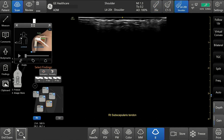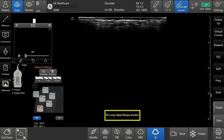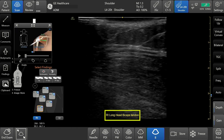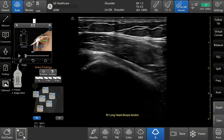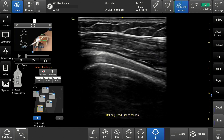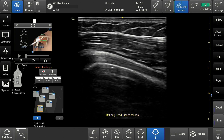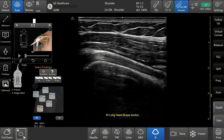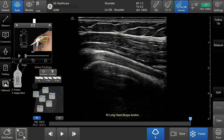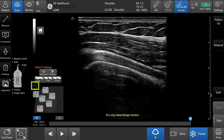Tap the desired zone on the shoulder diagram — in this case, LHB. The correlating comment will appear at the bottom of the image. The user can minimize the reference image or the diagram at any time by tapping the X at the upper left-hand corner.